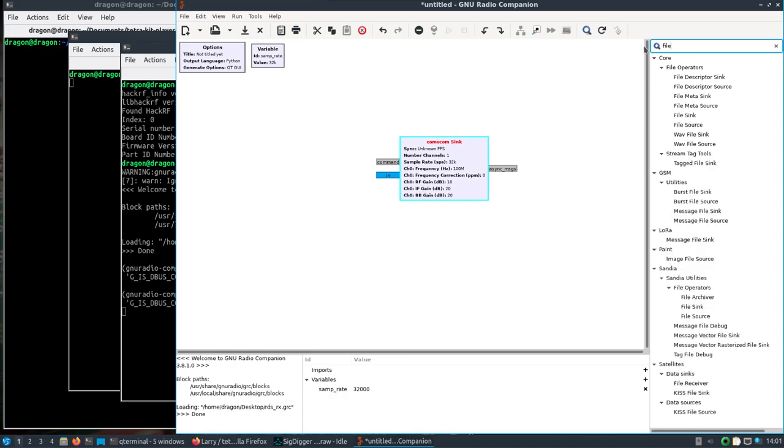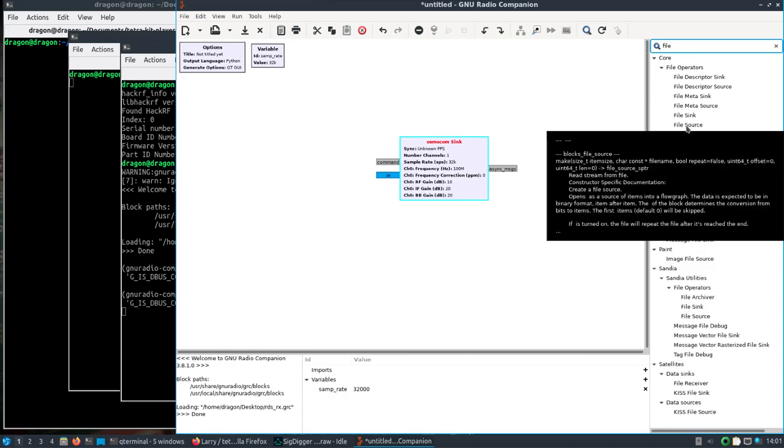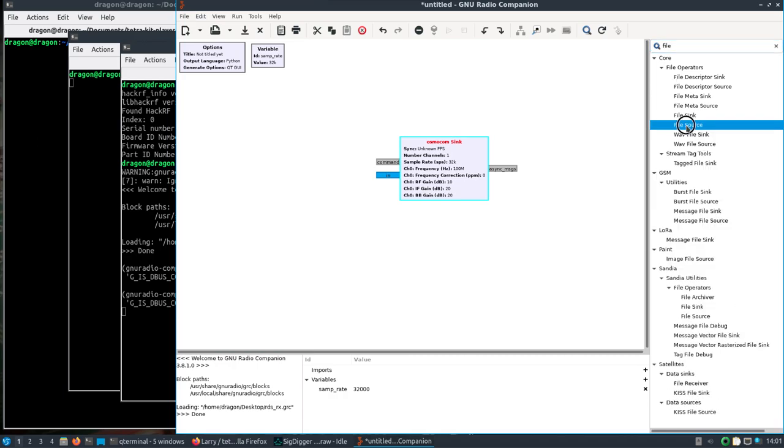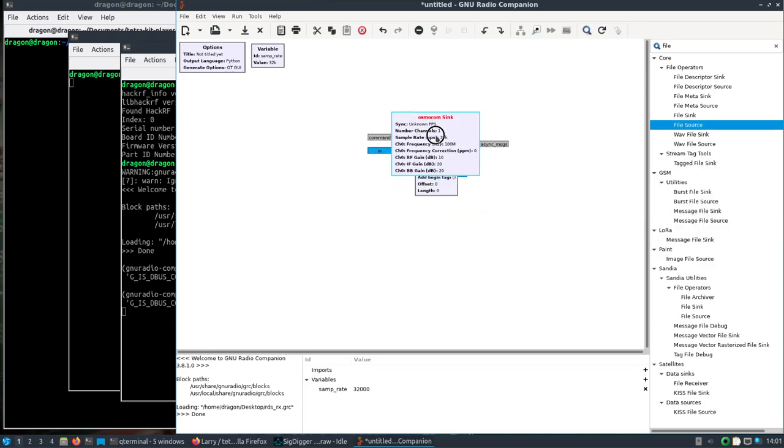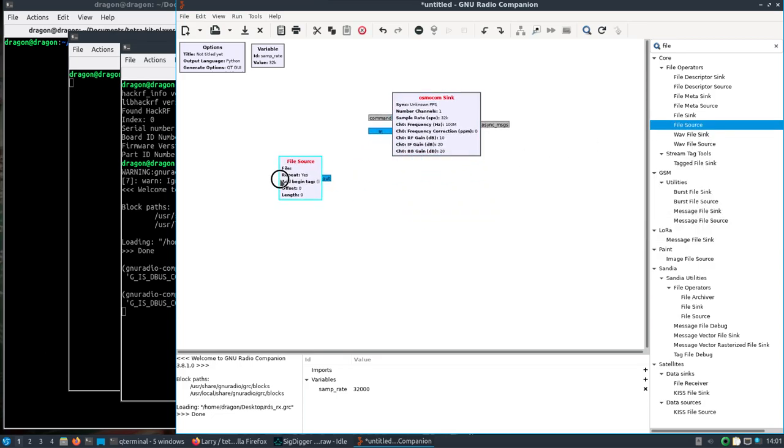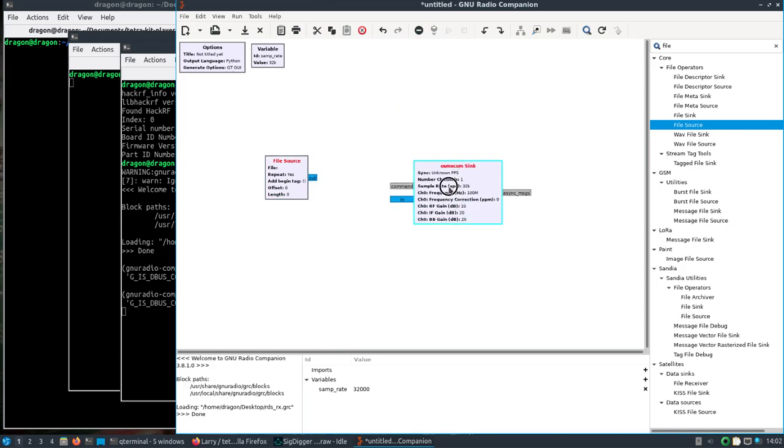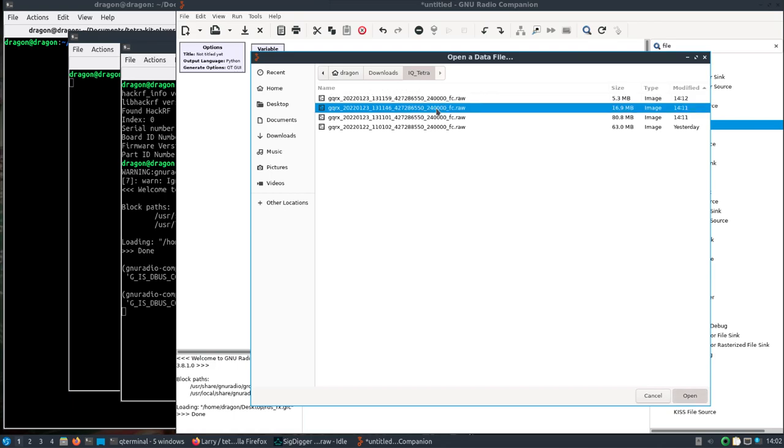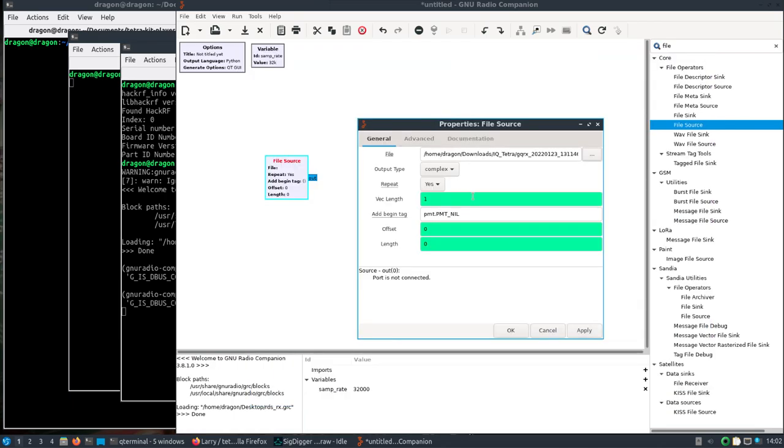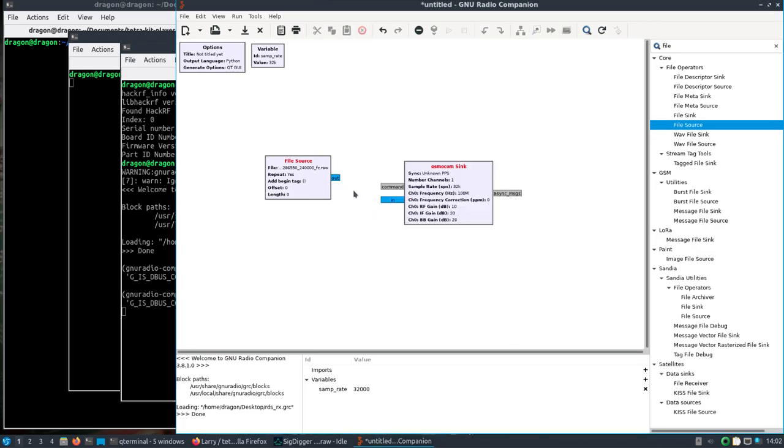We'll search for an osmocom sync and we'll search for file source. OK, I open up the file source. I'm looking in my folder here I created for the raw file. We'll go with the 16 here, hit Apply, OK. Connect the out to the in.